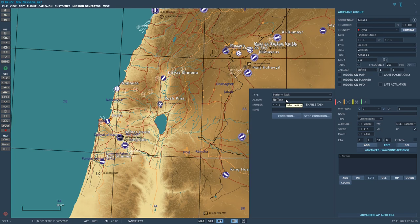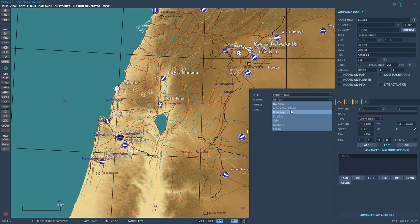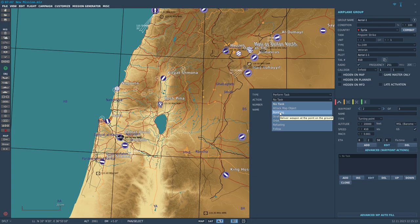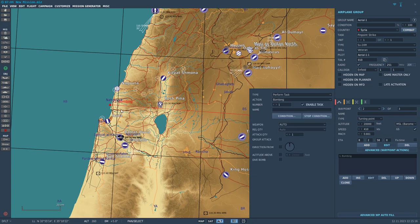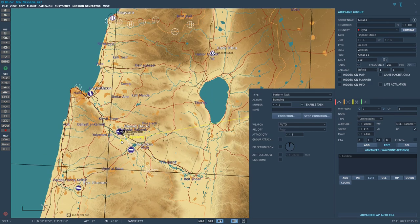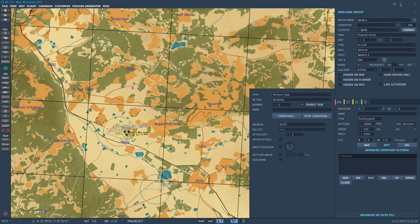From here, you intuitively think you want to go to Attack Map Object — that is what I see most people get wrong. Don't go to Attack Map Object; go to Bombing. It doesn't make much sense when you're launching a cruise missile, but that's how it goes.